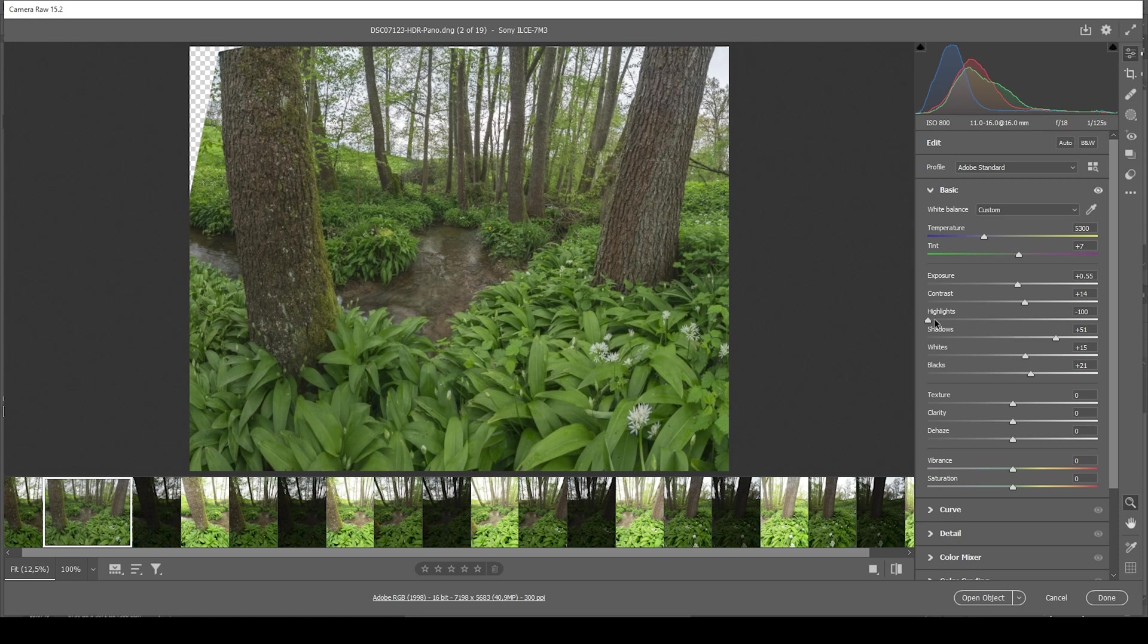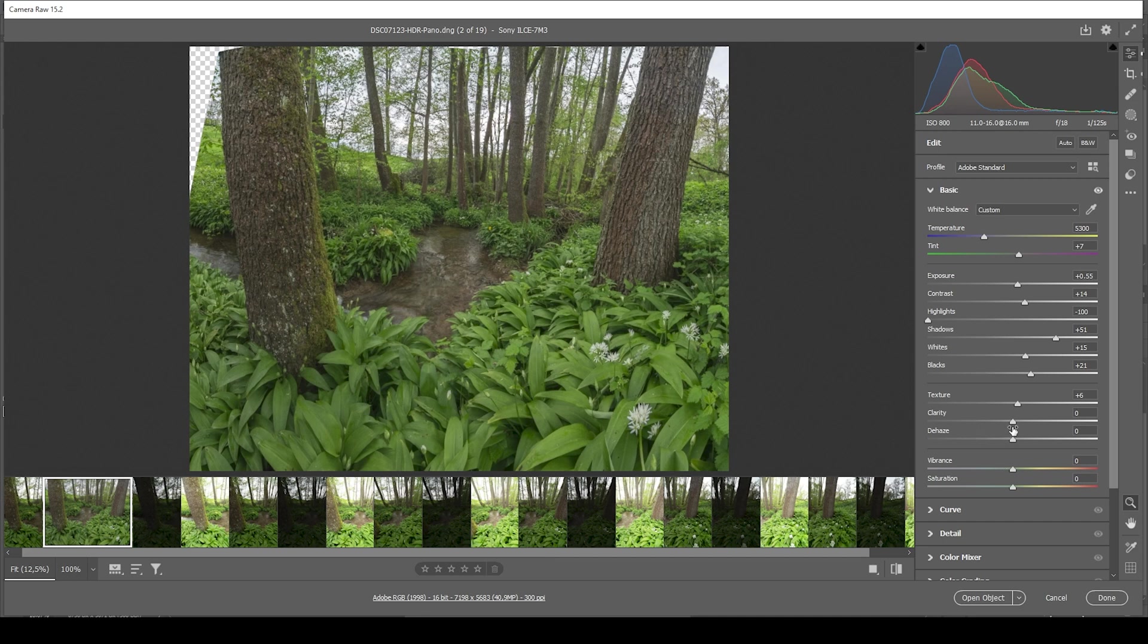Then what I want to do next is to introduce some texture. Giving all those smaller details, some sharpness. And at the same time, I'm going to bring down the clarity. Which helps to create the dreamy effect on top of the image.